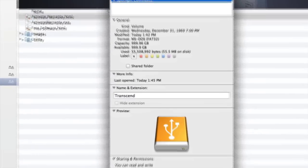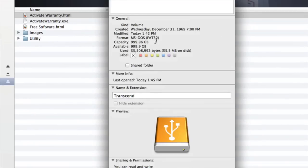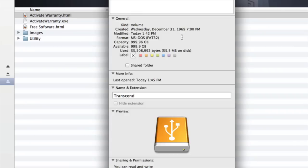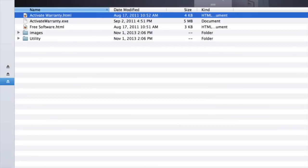So now let's check the formatting. I want to right-click, get info. I want to look at the formatting, and right here you see this is formatted as MS-DOS FAT32. I do not want to format this hard drive that way. I want it to be Mac OS Extended Journaled. So let's change the formatting on this Transcend hard drive right now.